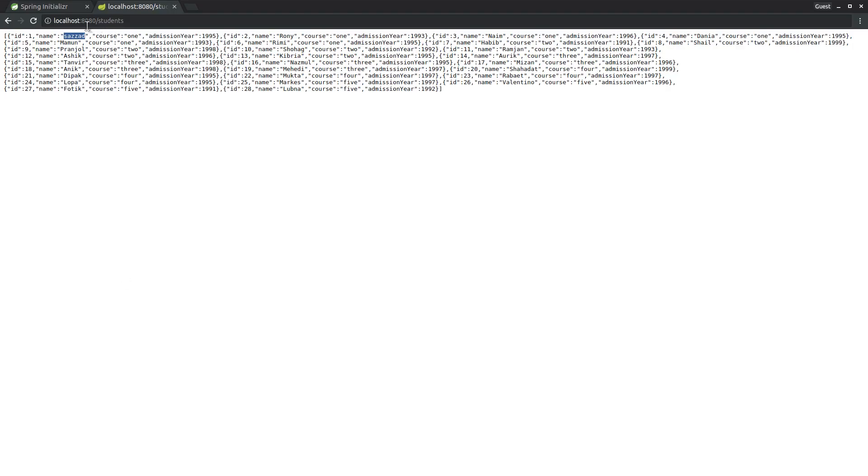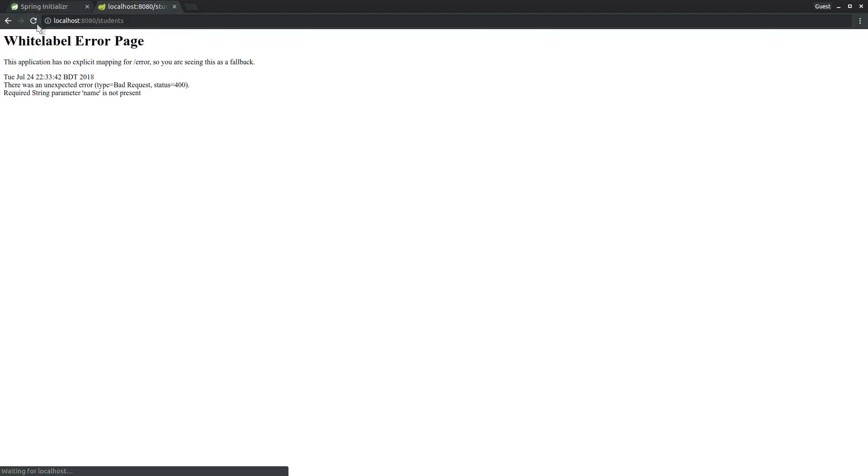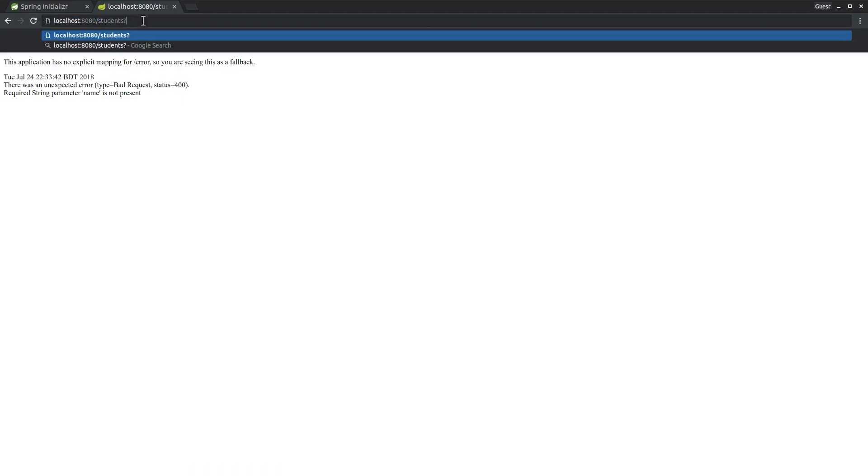Server restarted. Now the problem is this URL doesn't work, but if I send the name in the URL it should work.